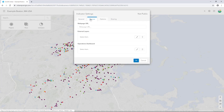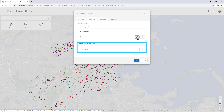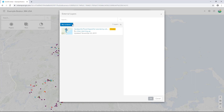Click the Sources tab. Here we'll select the web scene and operations dashboard to define the indicator. Select the pencil icon to browse to the item. Click the drop-down arrow next to My Content and set it to ArcGIS Online.